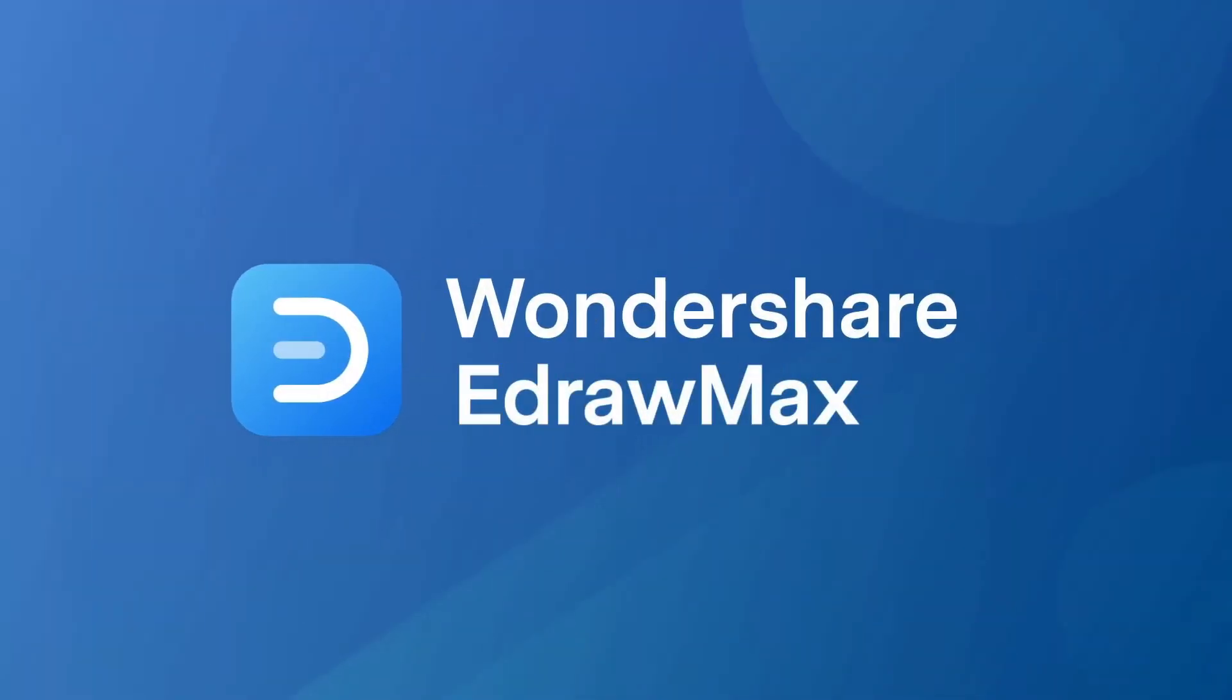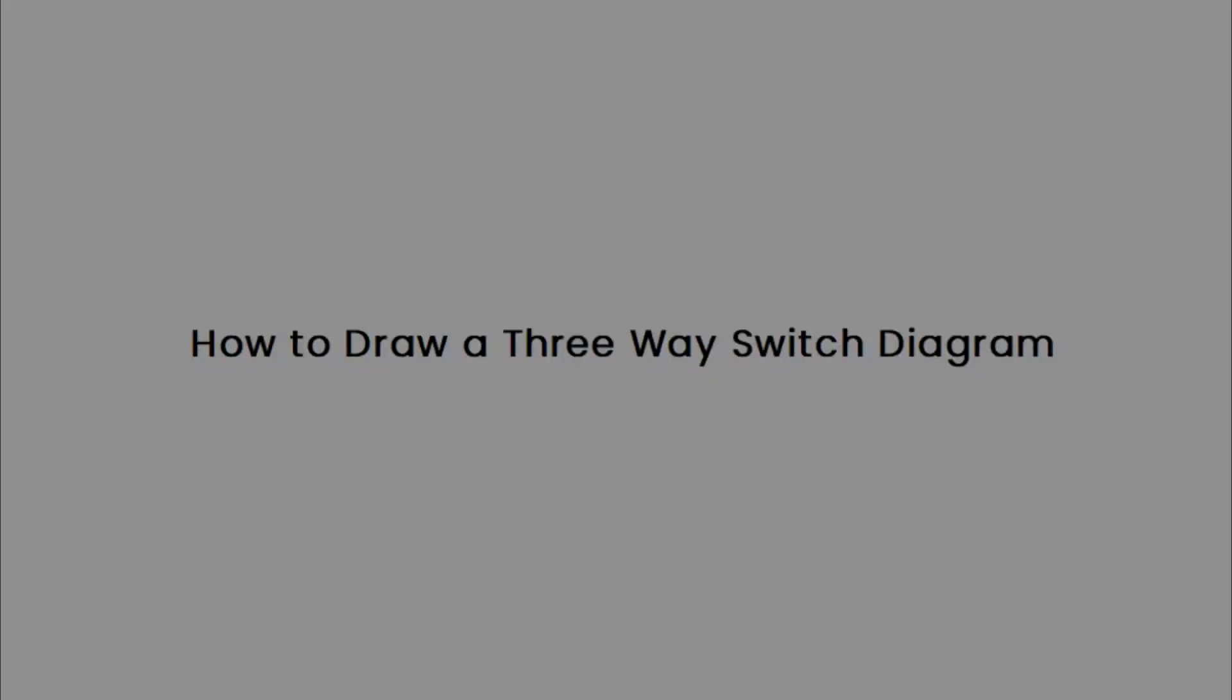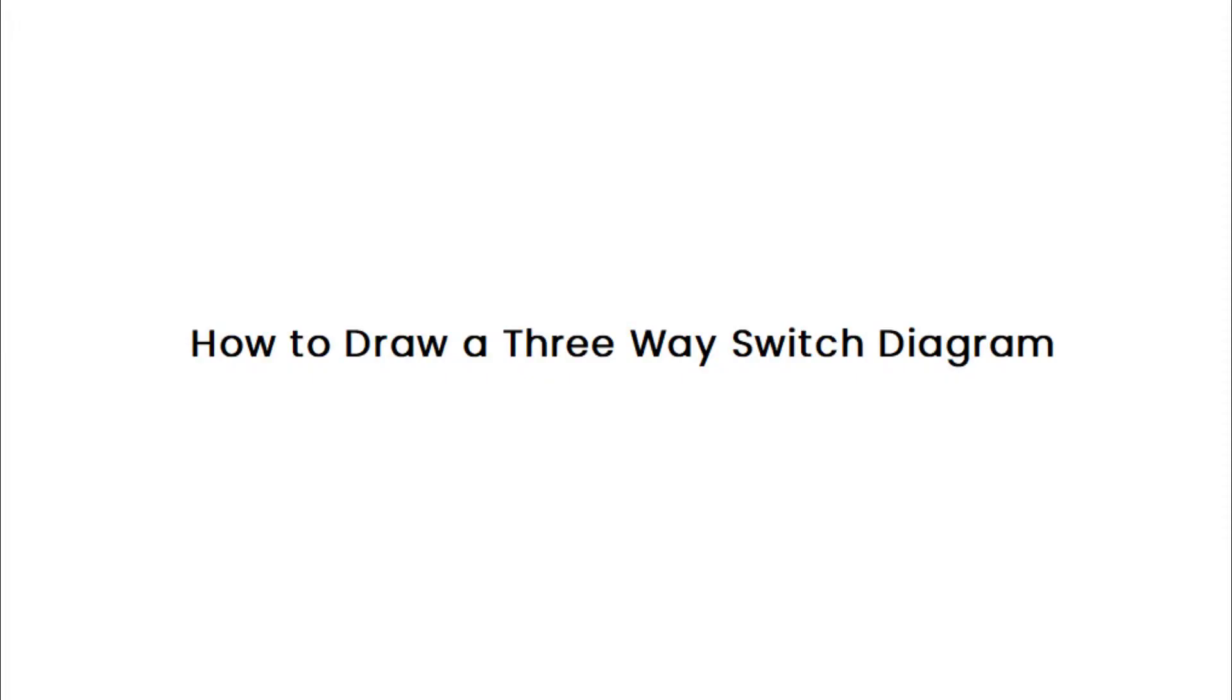Hello all, welcome to eDraw Max. In this video, we will learn how to draw a three-way switch diagram.